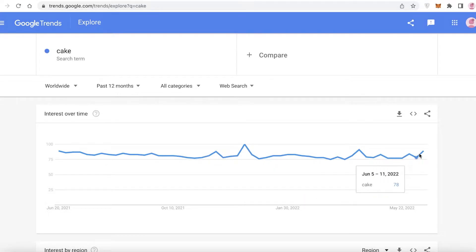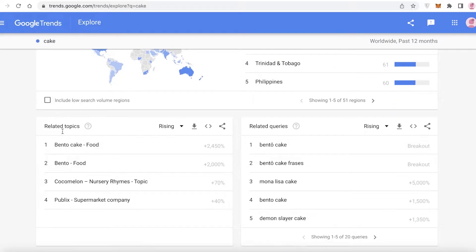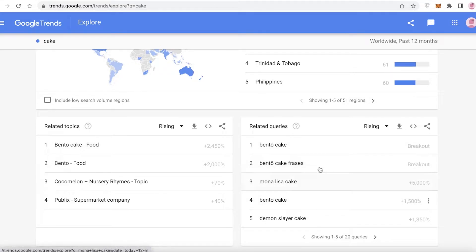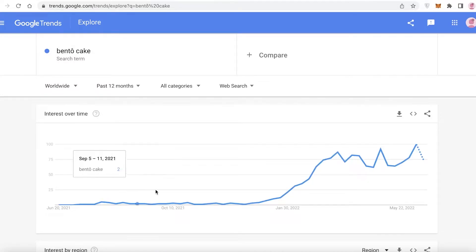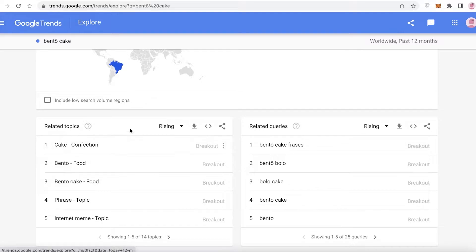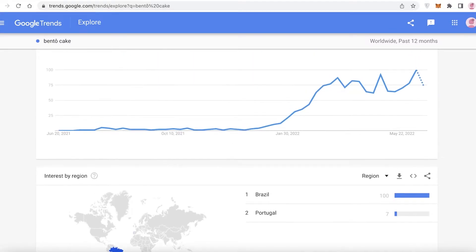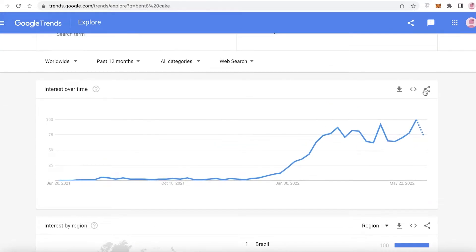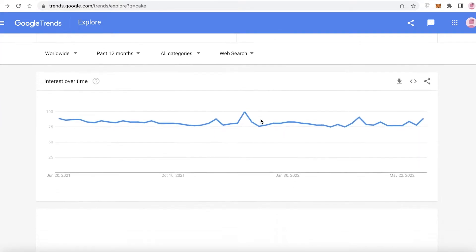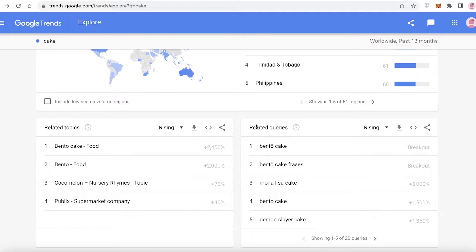You can see it had a spike in December 2021 and has been going up since. The low competition keywords you're going to find are down in the related topics and related queries section. When you hover over any of these related queries, you can see that some are labeled 'breakout' terms — meaning they were not previously searched very much but have all of a sudden spiked in searches. You can take these related query keywords and add them to your listing.